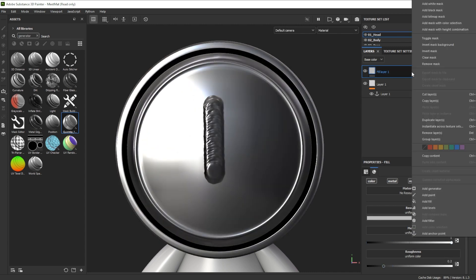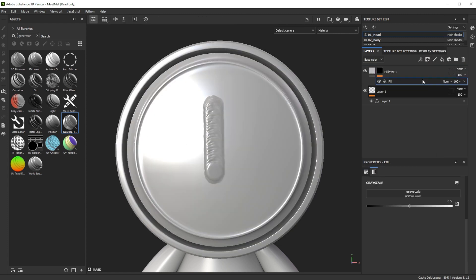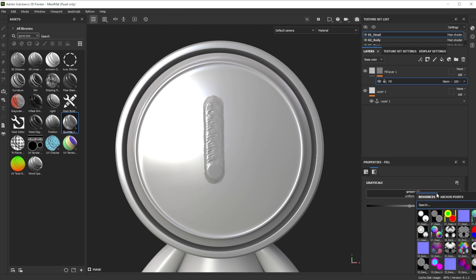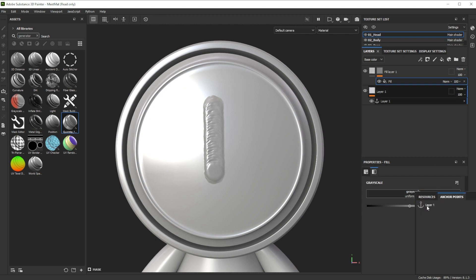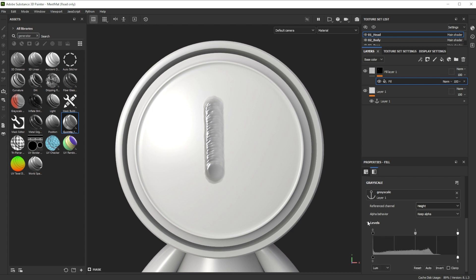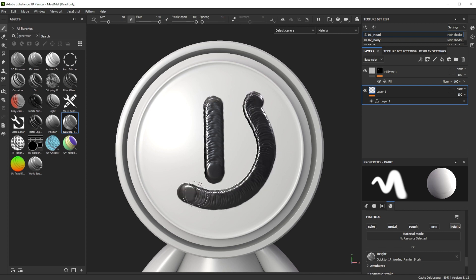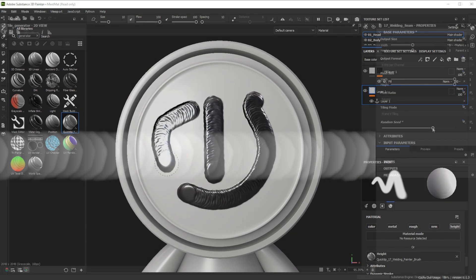Further let's add a black mask by using right click again and the fill layer to that mask. Finally we choose the anchor point as grayscale, switch the reference channel to height and reduce the input maximum of the levels for contrast adjustments. We now have full control over the individual aspects of it.